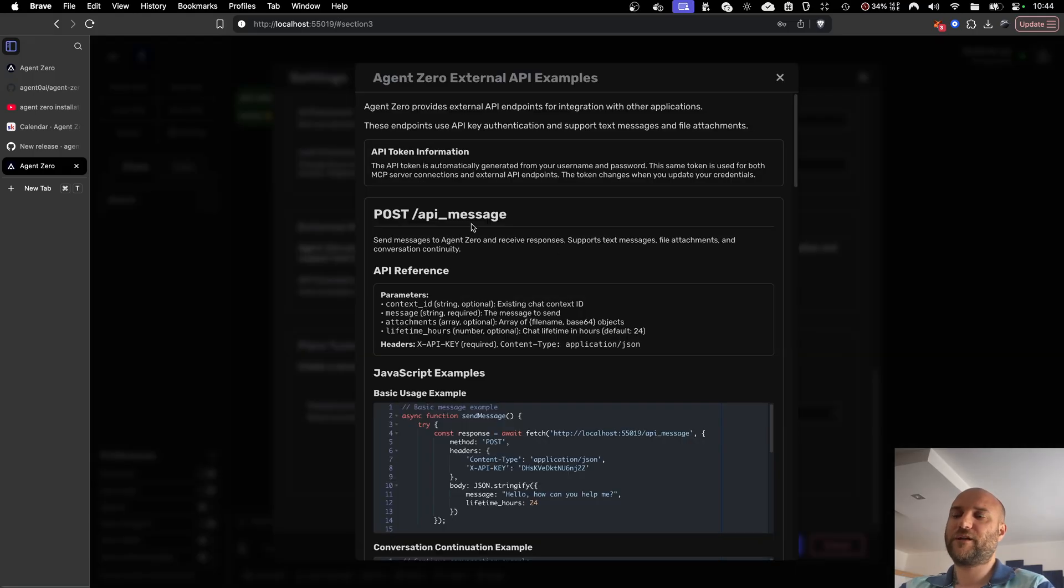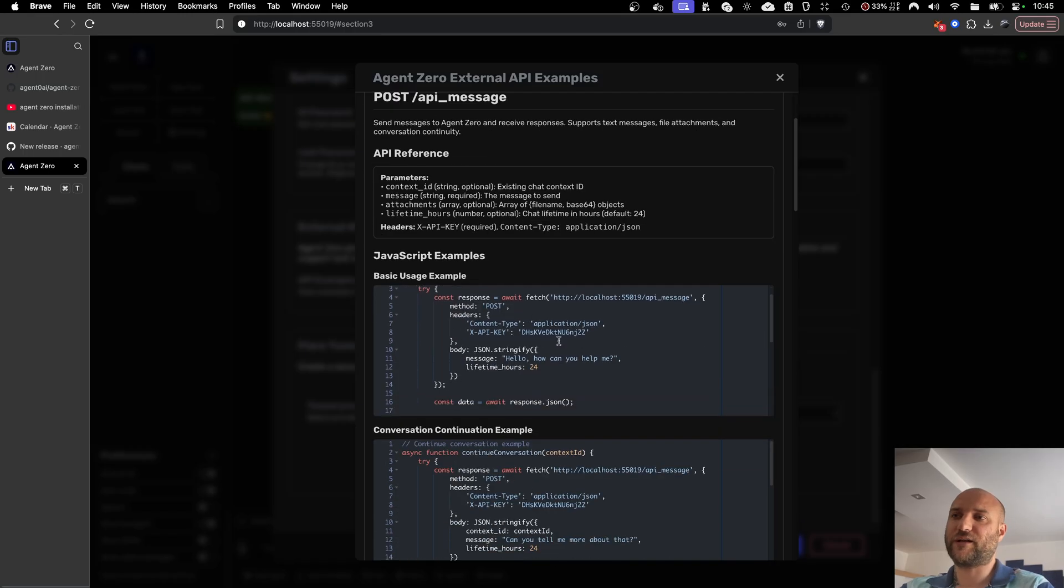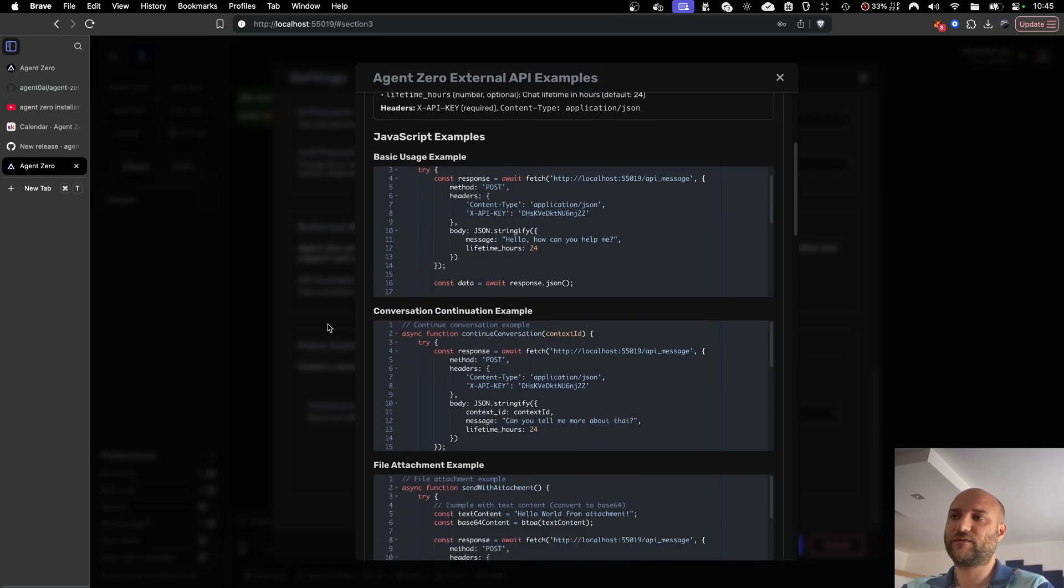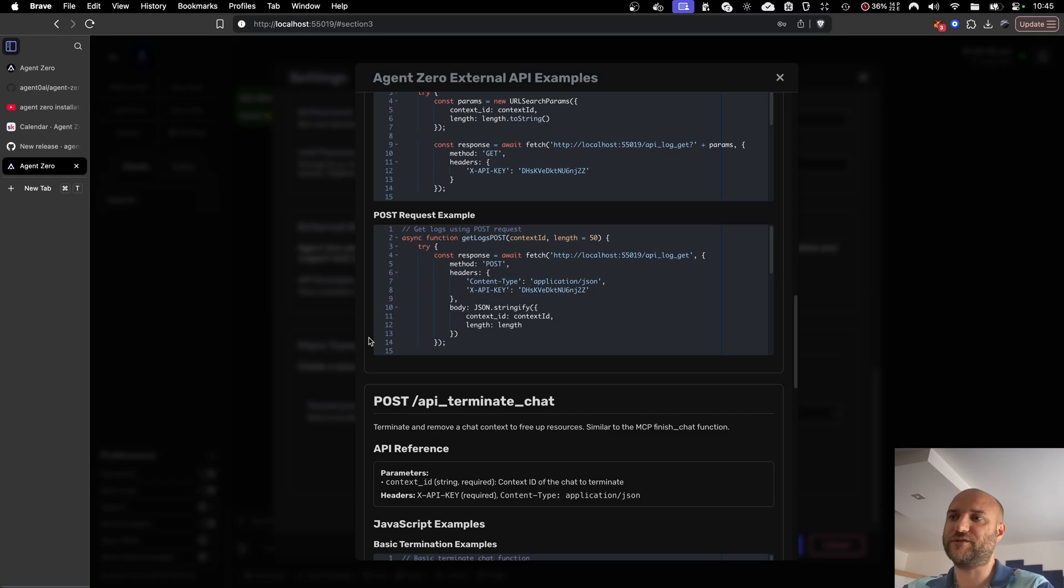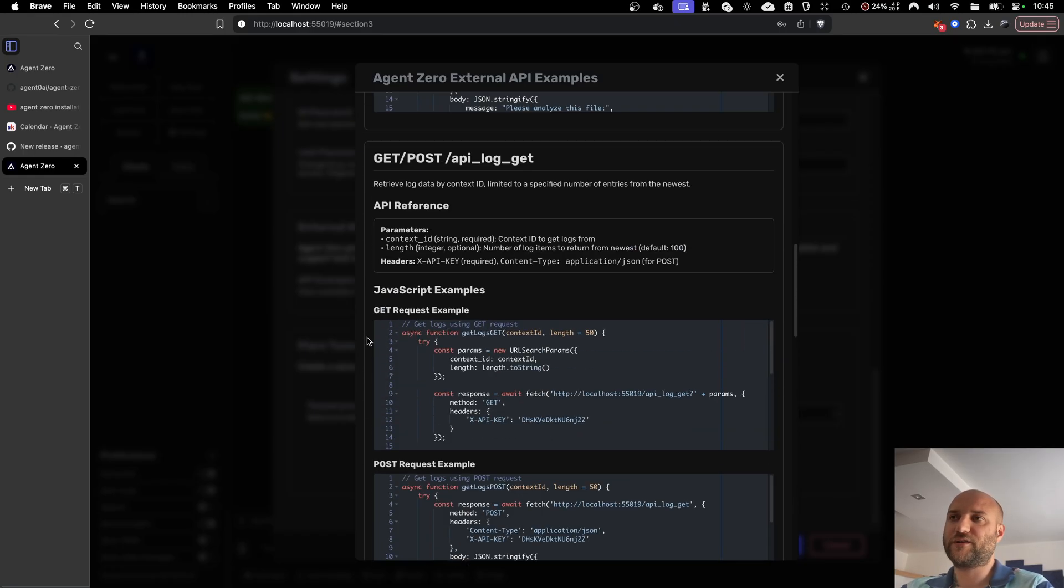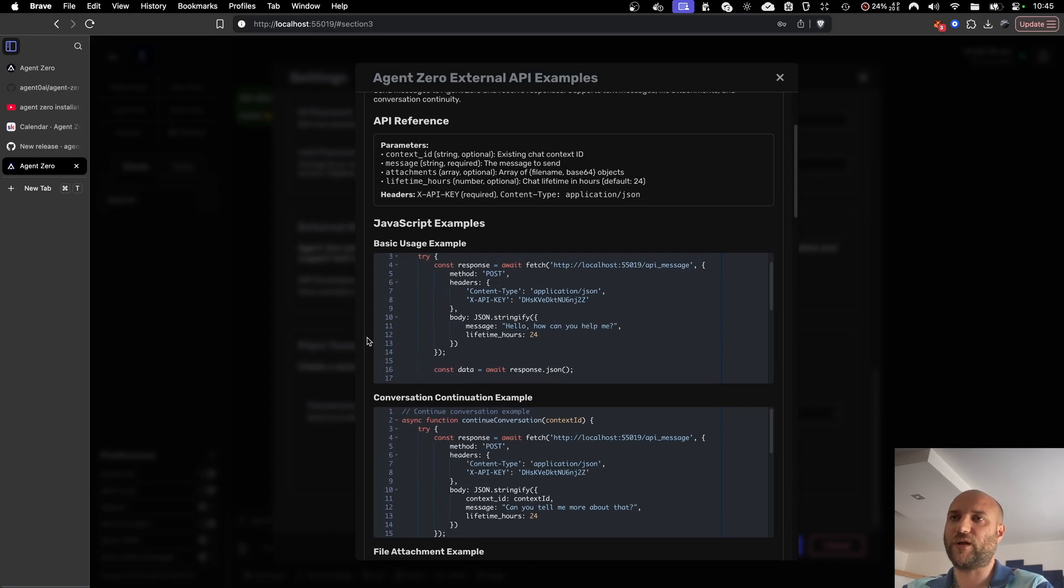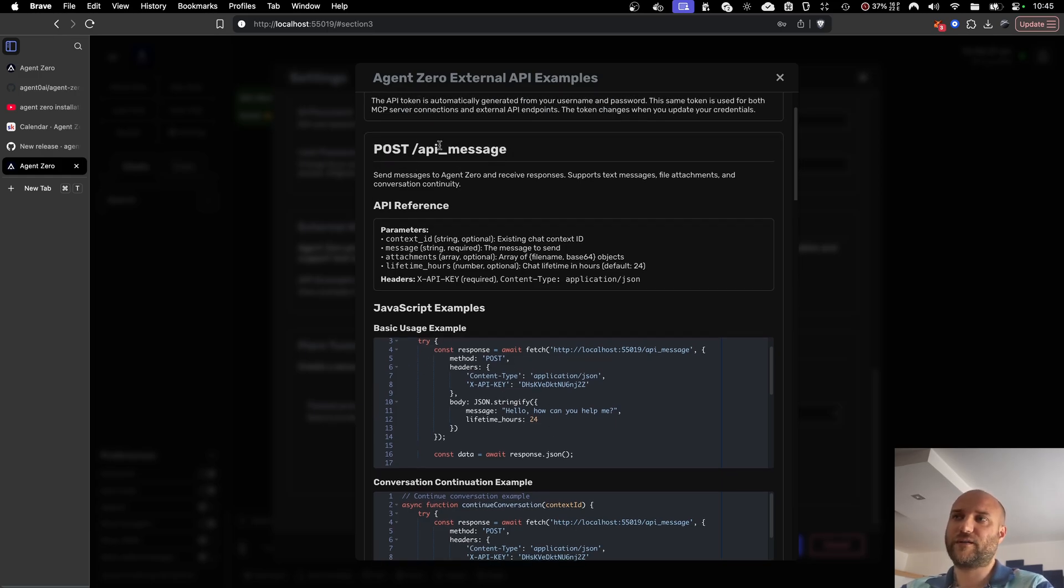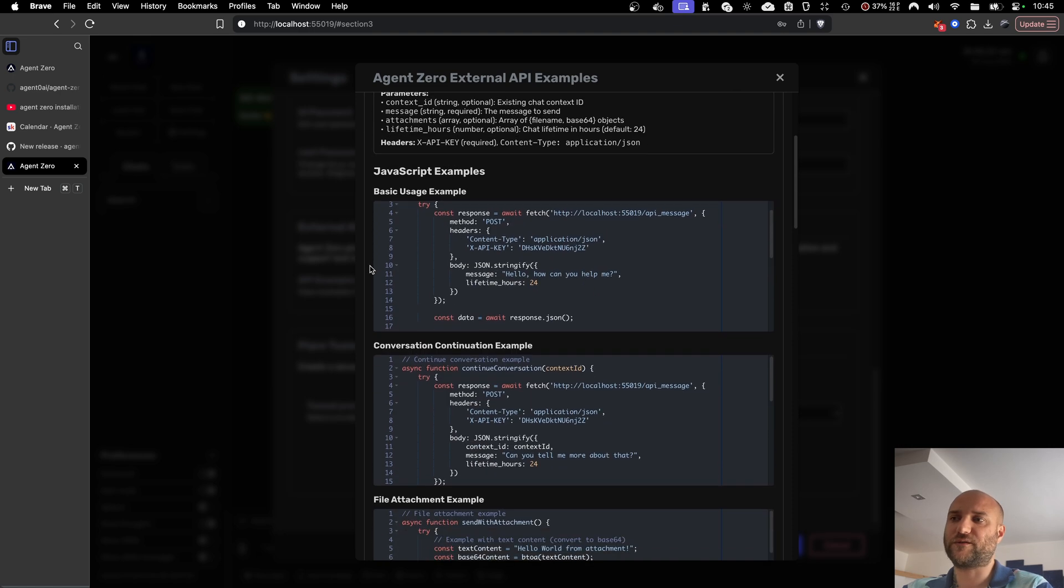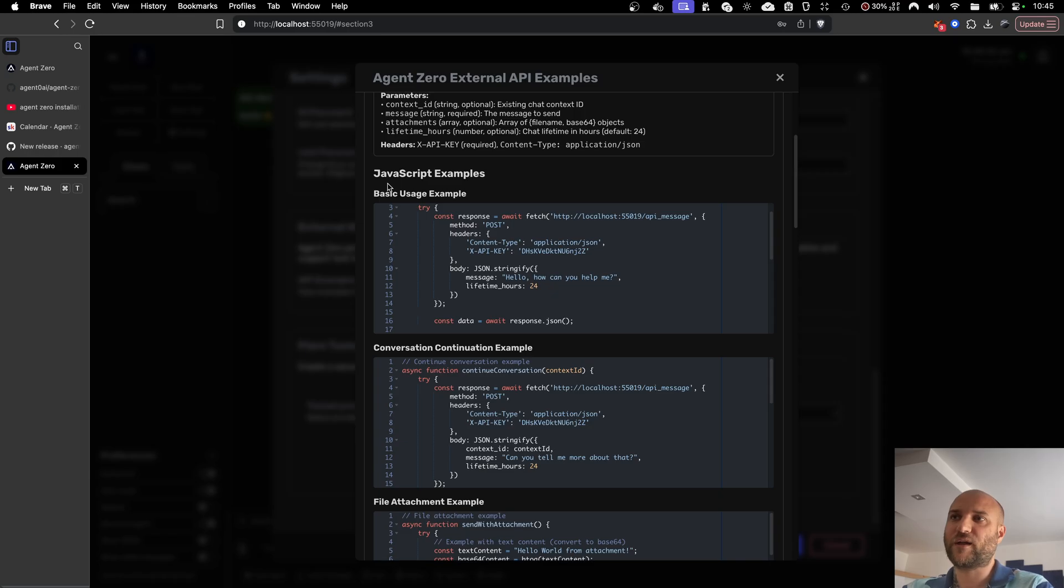And here you can see descriptions and examples of various API endpoints exposed by Agent Zero. These can be used by external applications. If you're developing an app, you would like to use Agent Zero as a tool. You can now connect to Agent Zero using these simple endpoints. They support sending messages, starting new chats, continuing previous chats, resetting chats. They also support attachments, et cetera. And they are protected by an API key.